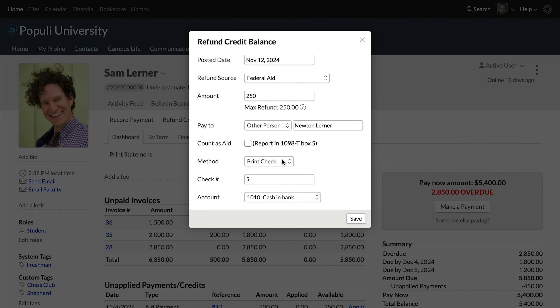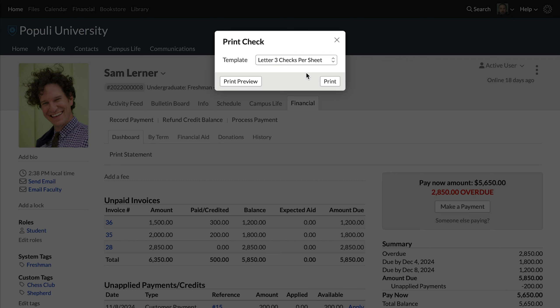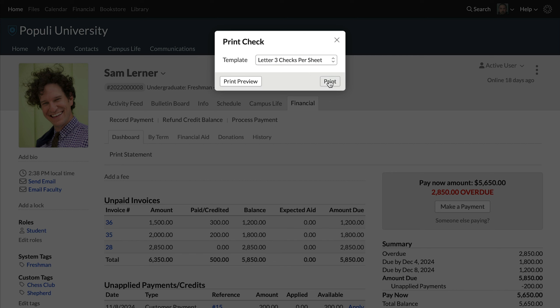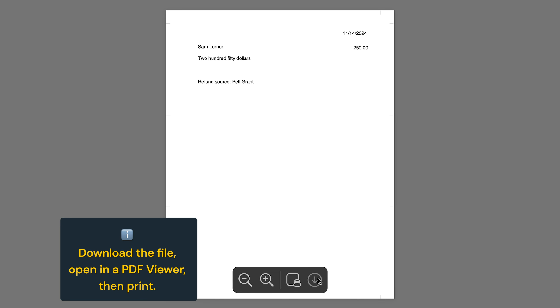When you print in Populi, what you're doing is generating a PDF that you'll download to your computer, and then you open that file in another application — a PDF viewer — and print from there. On the Refund Credit Balance dialog, when you choose the print check option, you'll click Save and then you'll get another dialog. You can select the template that you've created for those checks and then select Print. Different browsers may handle that PDF in different ways, but you just need to be able to open and print it from some application.